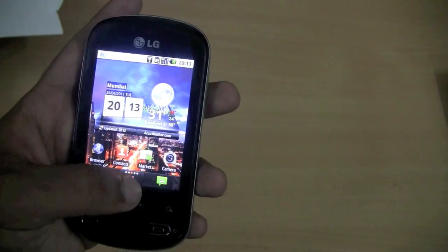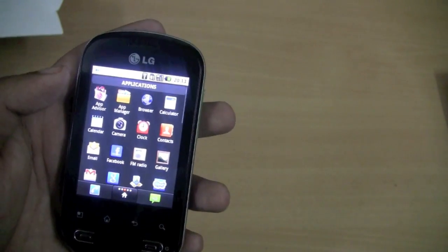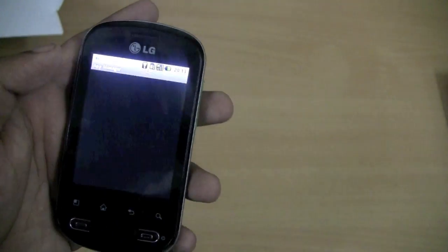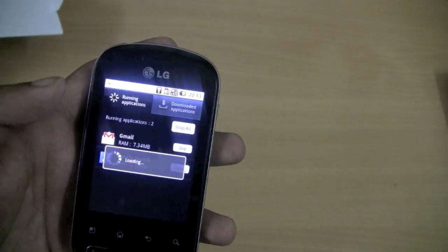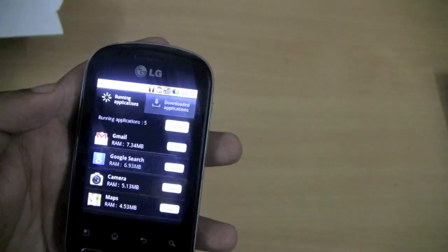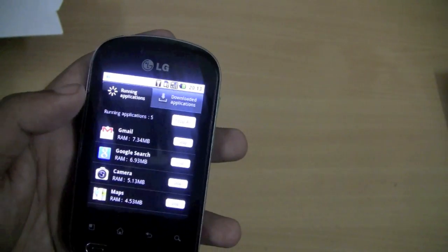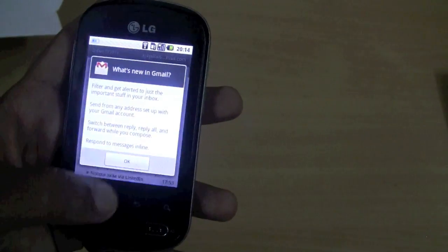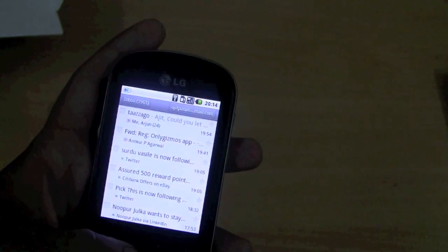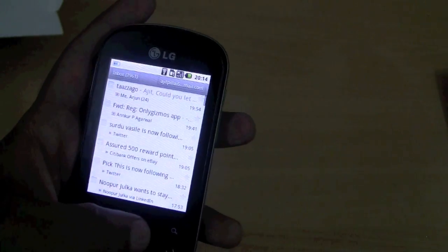If we open the app drawer, we can see that there is an app manager from which you can easily kill apps and also go into more info. You can also uninstall the apps from here.